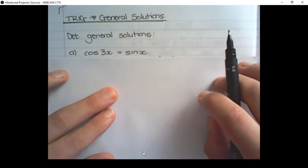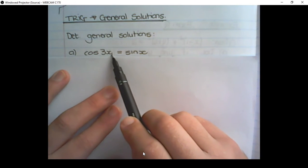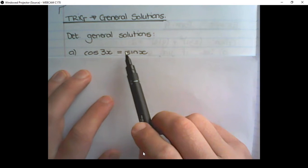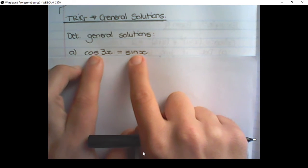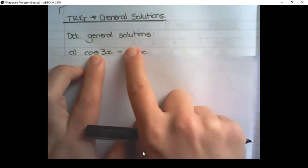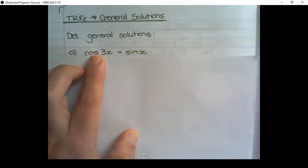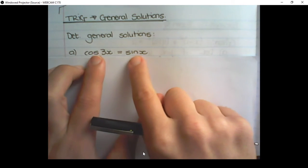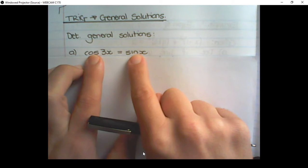We need to determine the general solution of cos 3x equals to sin x. In the past, we had the value on the left equal to some sort of numerical value on the right. Now we have two trigonometric identities, and in this case it's not cos equals to cos — it's cos equal to sin.